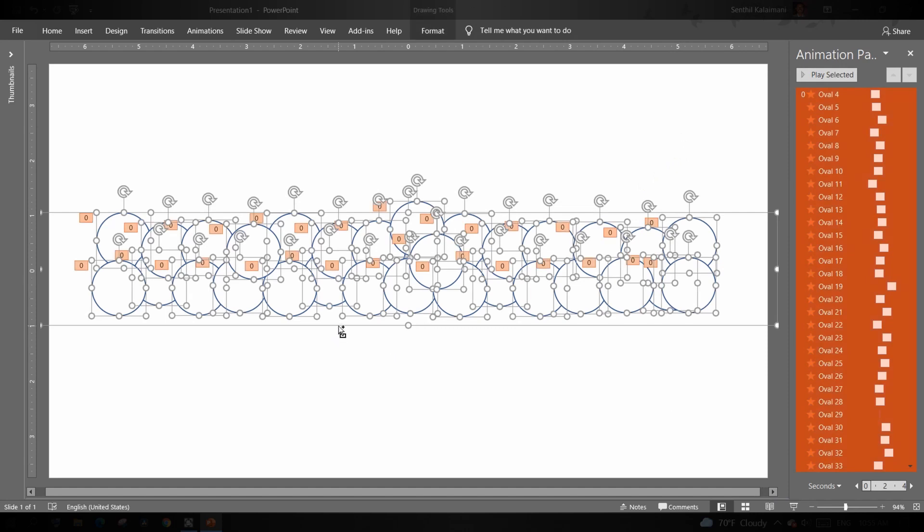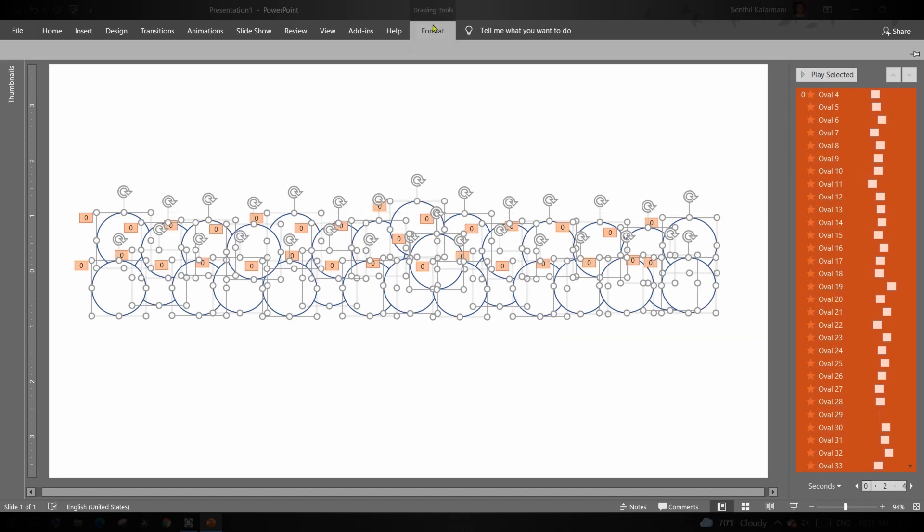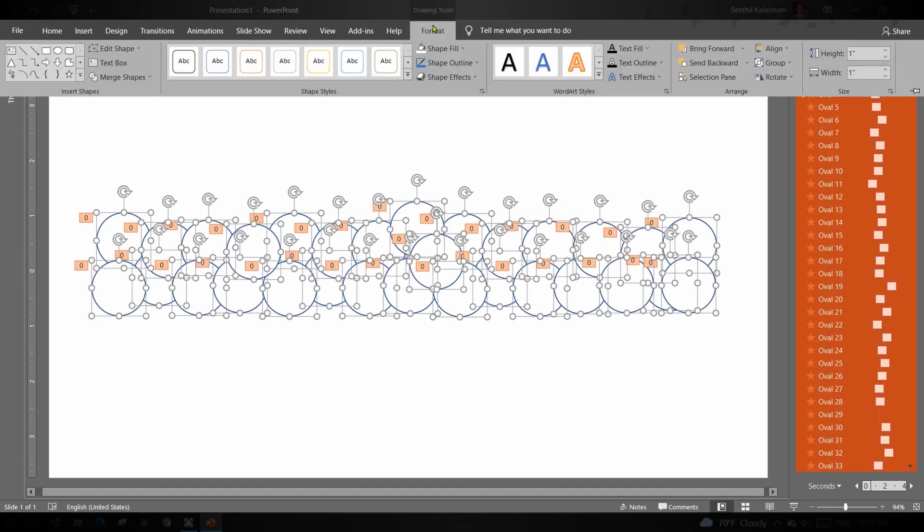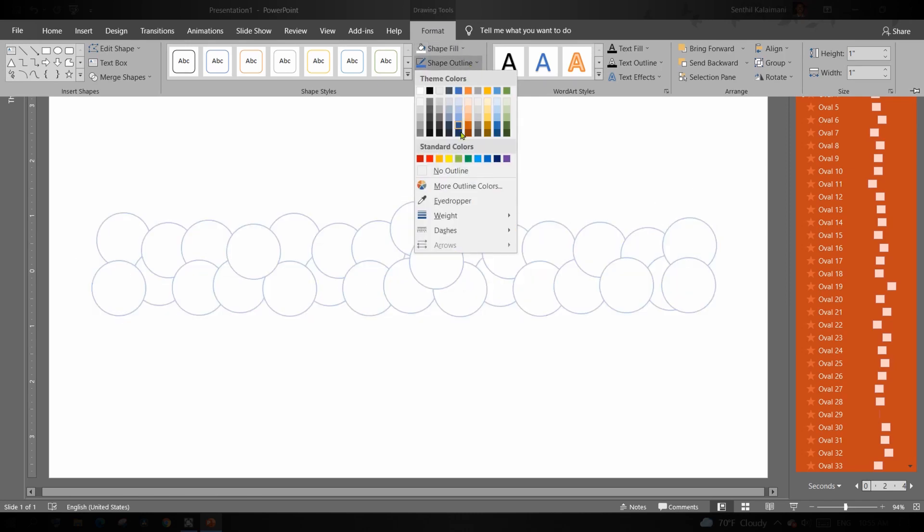Once done, select all the circles and remove the outline so that it blends in with the background.